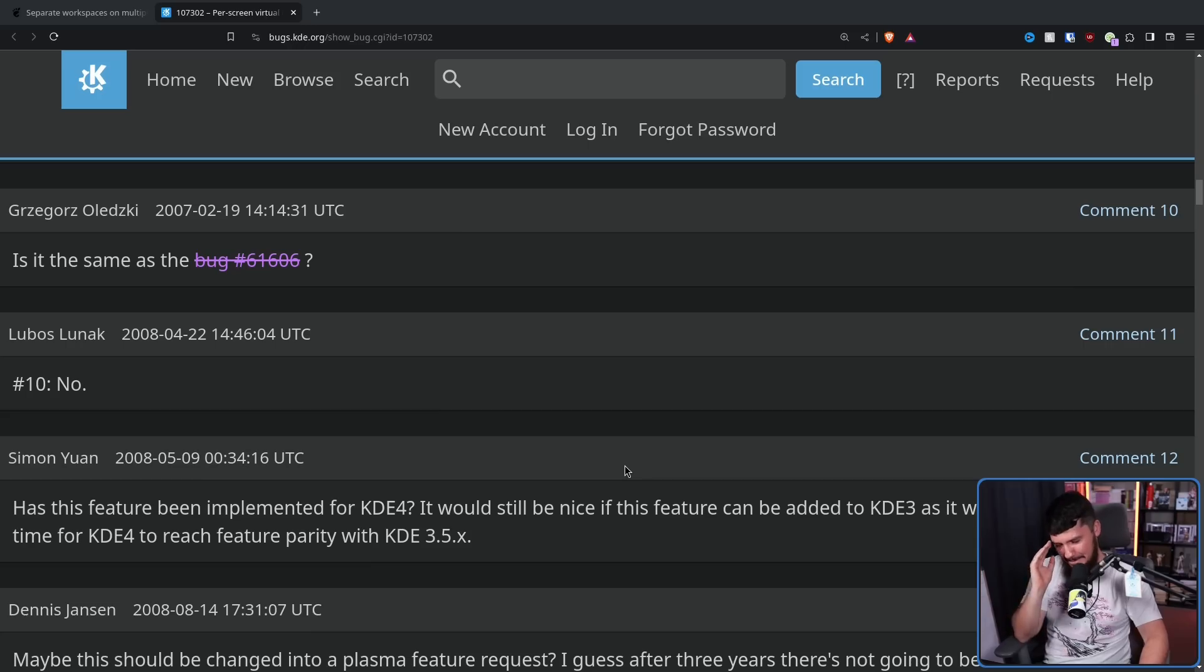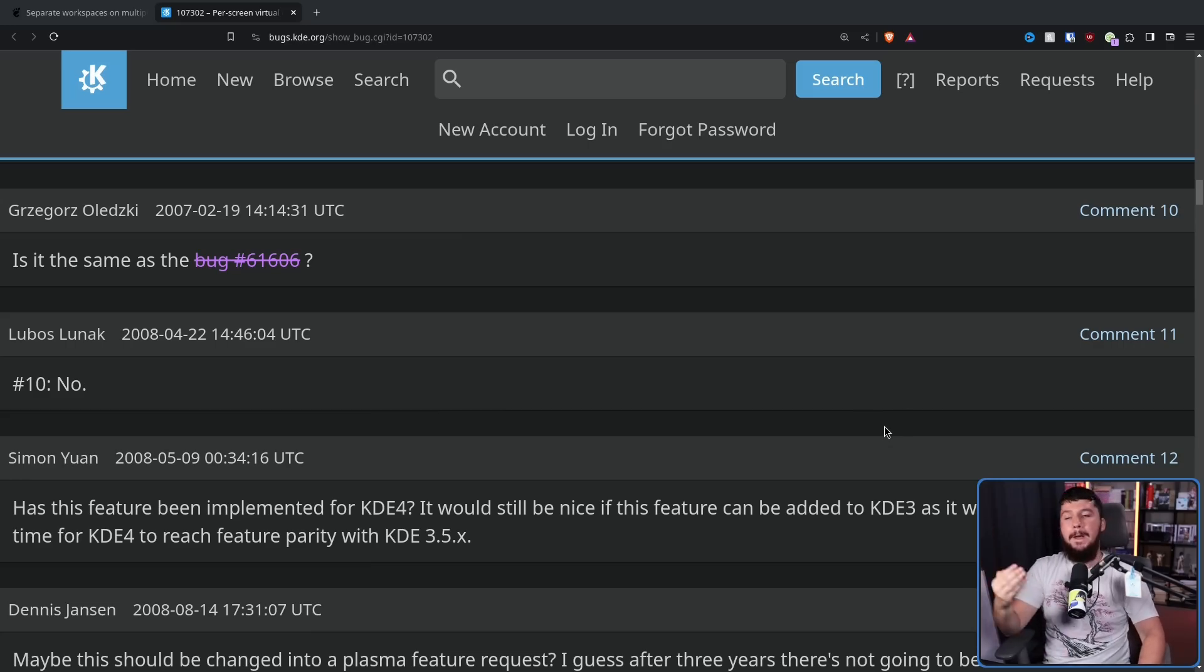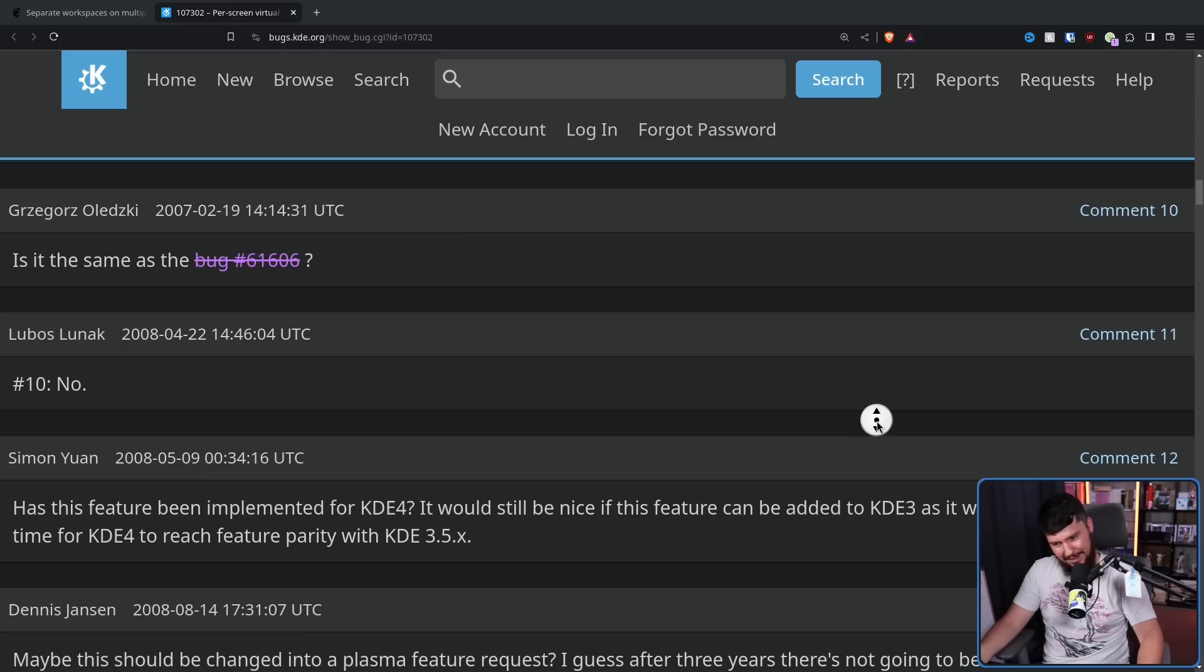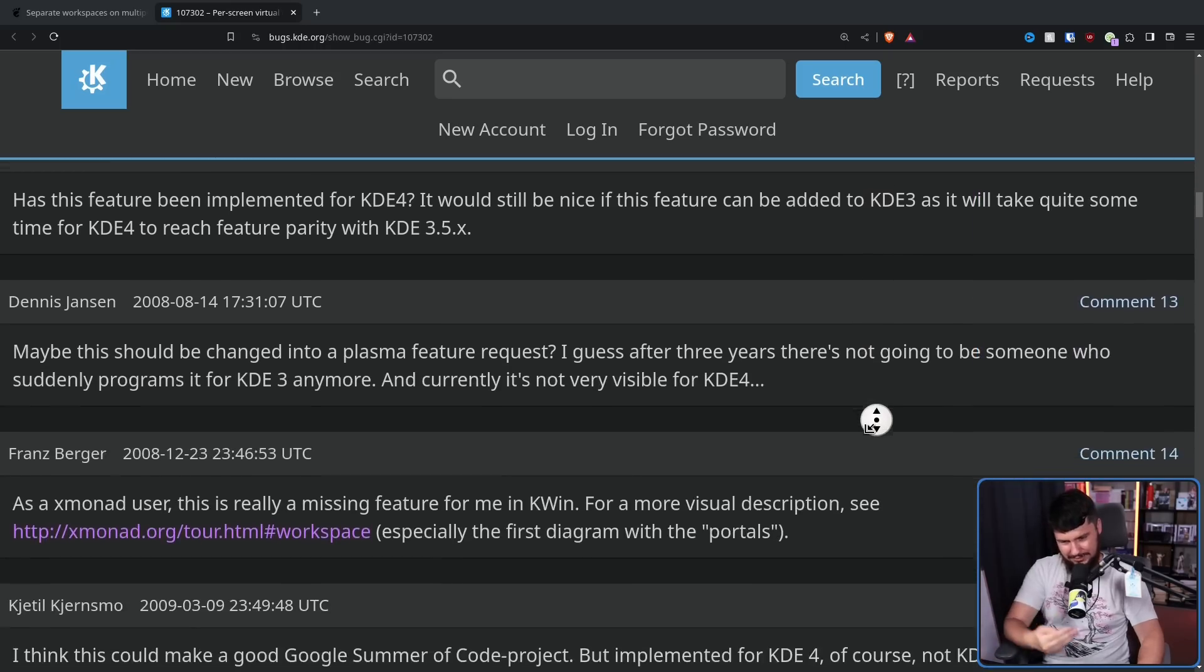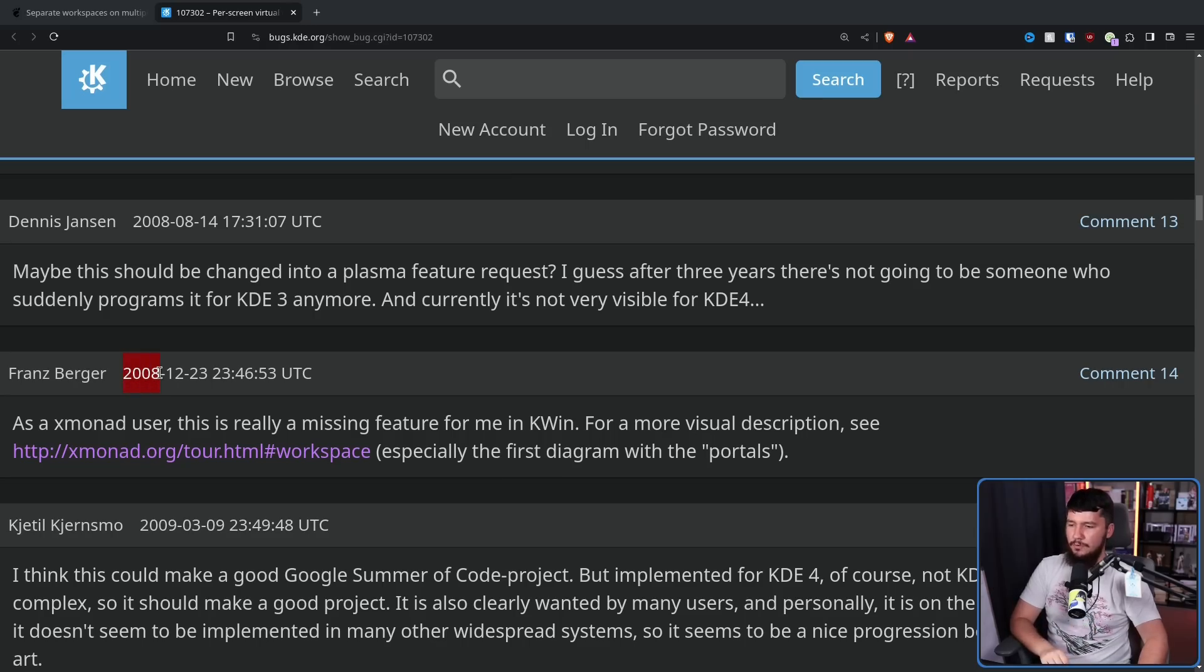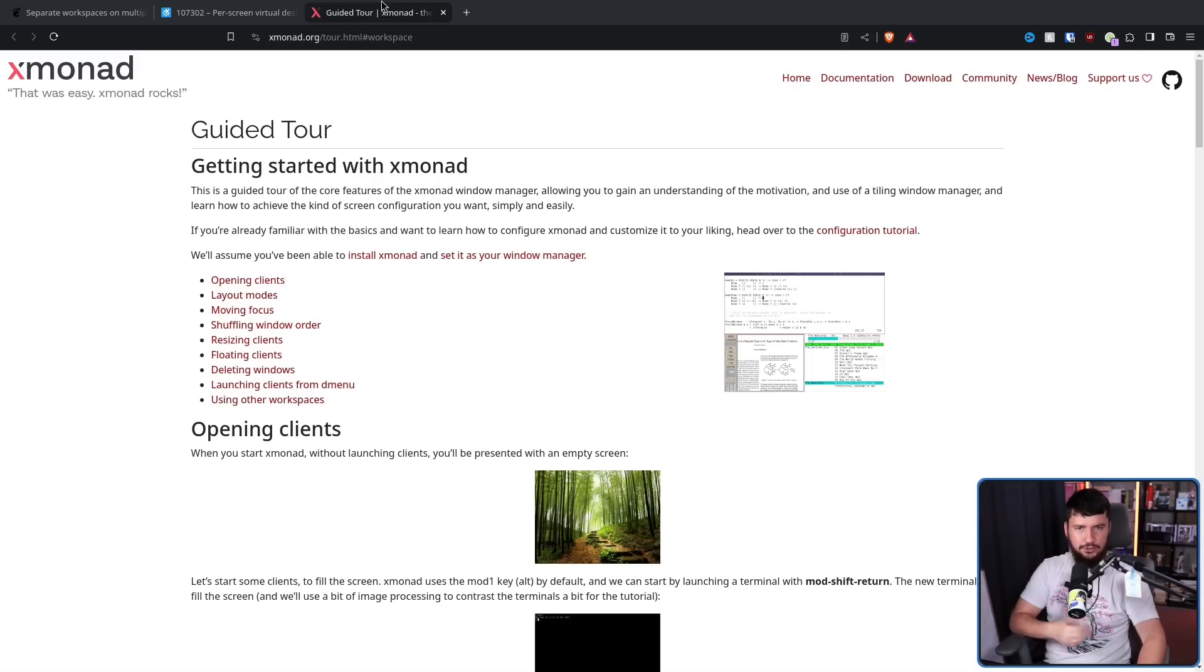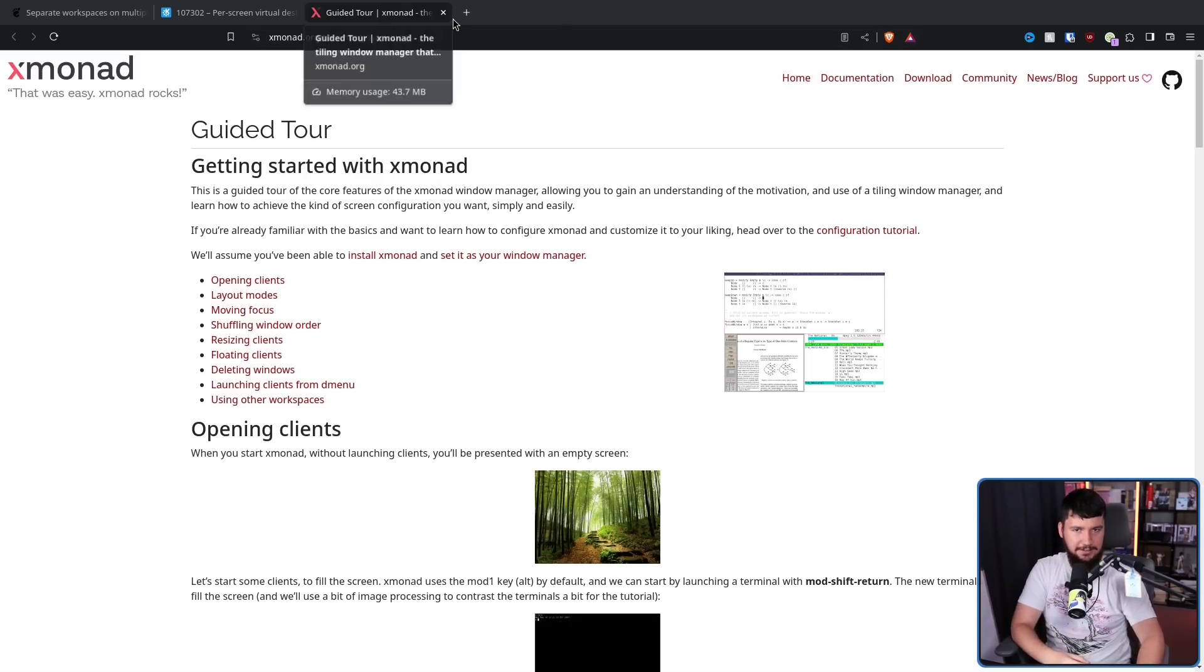Now, the reason why people kept asking about this, obviously, it's a useful feature. But also, there were these things called window managers that exist outside of KDE that had the feature. As an XMonad user, this is really a missing feature for me in KWIN. This was in 2008. Also, in case you're curious, this link actually still works. So props to XMonad for having consistent links after 15 years, I guess.